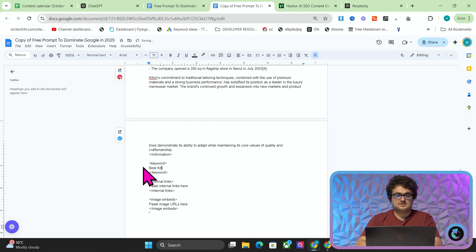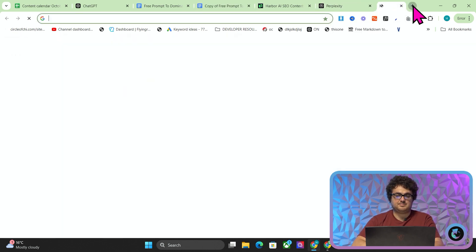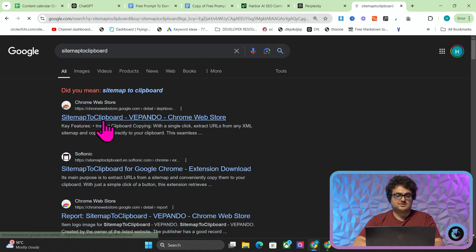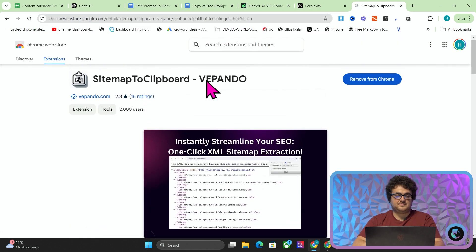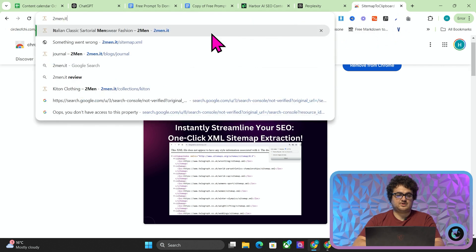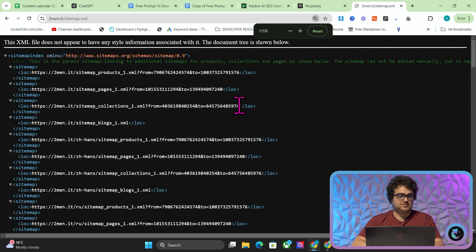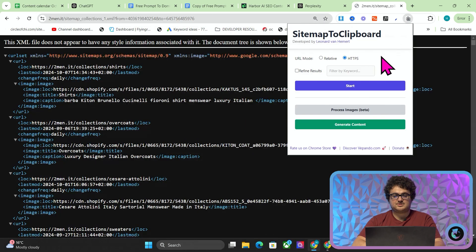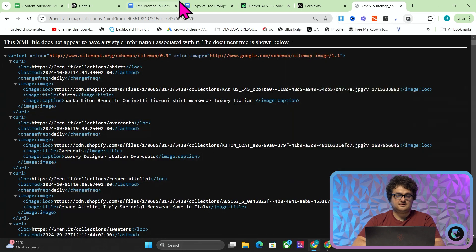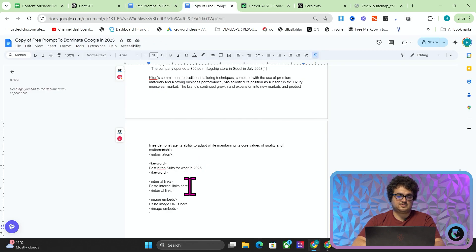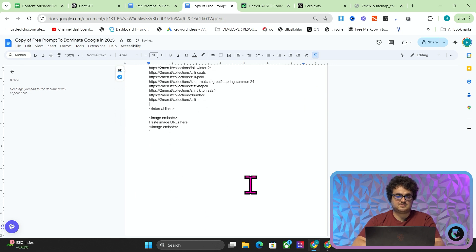The keyword here is just going to be 'best Kiton suits for work in 2025'. And then for internal links, we're going to use something called Sitemap to Clipboard — just install this Chrome extension. Once you've got that Chrome extension, go to the sitemap of the website you're writing for. This should work with Shopify, WordPress, etc. Open up the collections tab, press Sitemap to Clipboard, press Start, then go to internal links and paste those internal links.